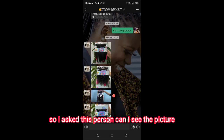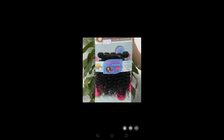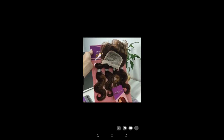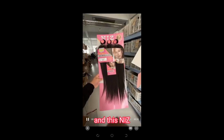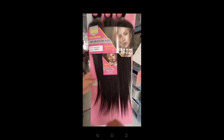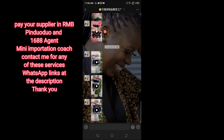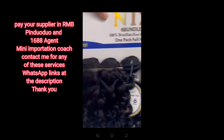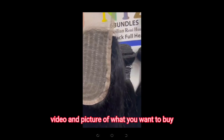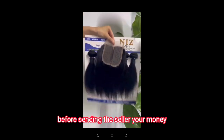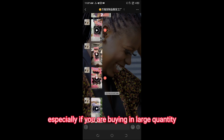I asked this person if I could see pictures, and she sent both pictures and videos. Please, guys, ask for the product videos and pictures of what you want to buy before sending the seller your money. You can also negotiate prices with sellers, especially if you are buying a large quantity.